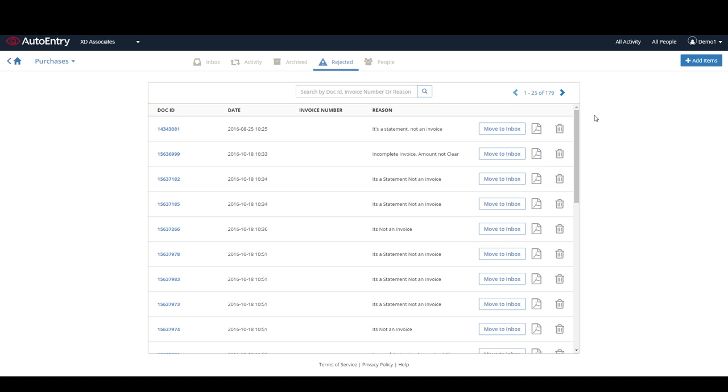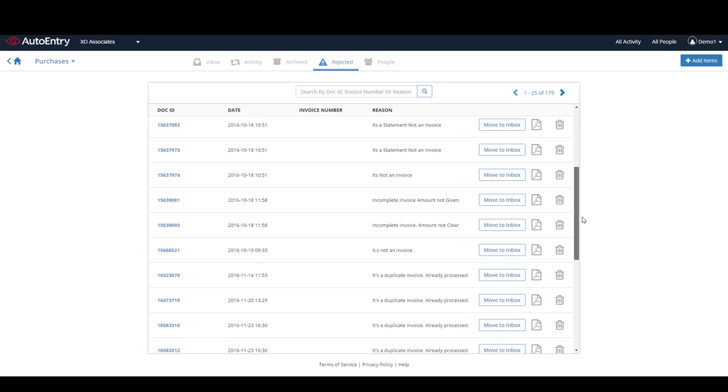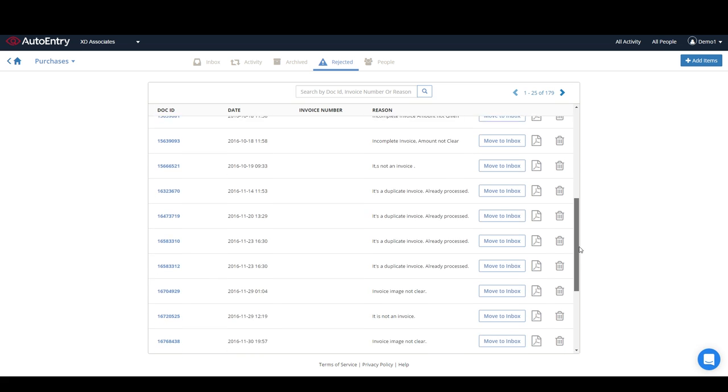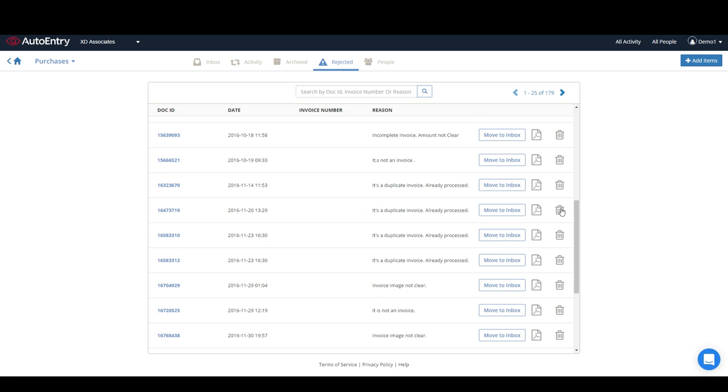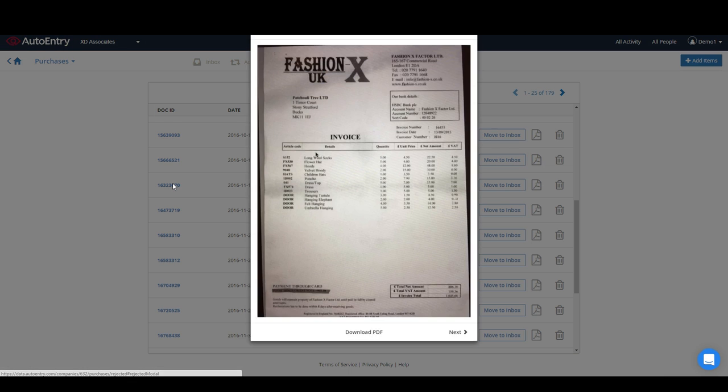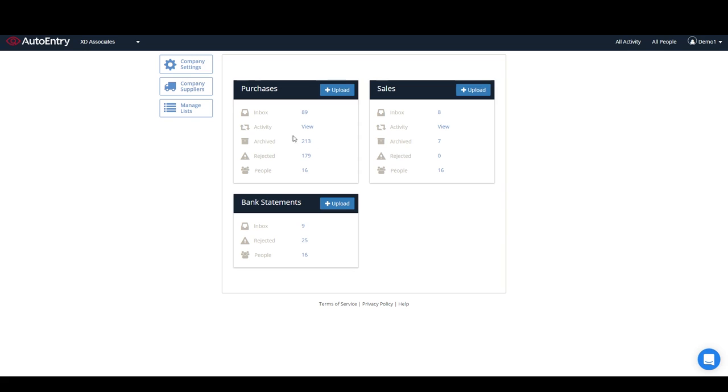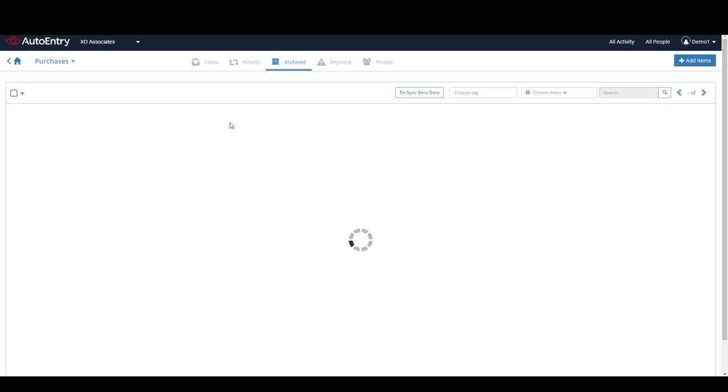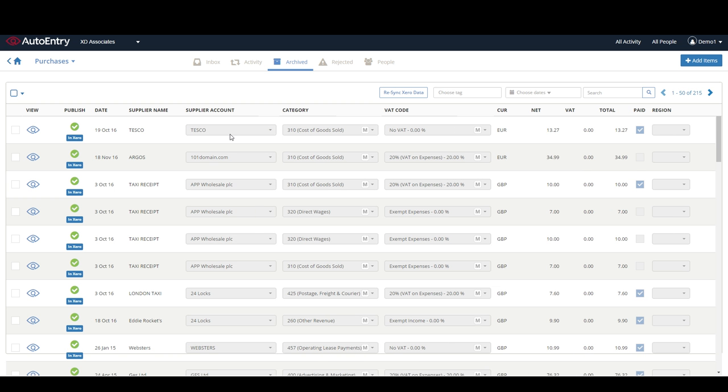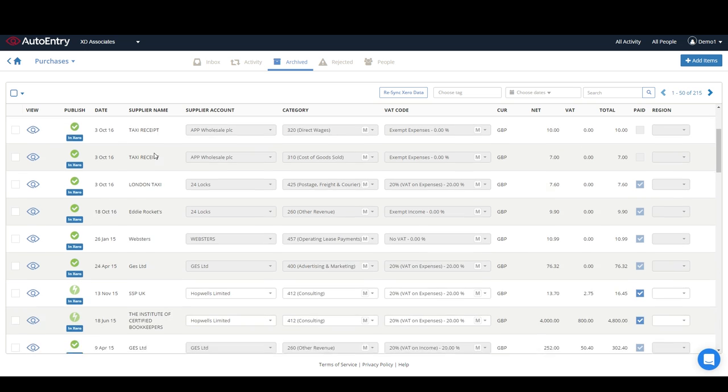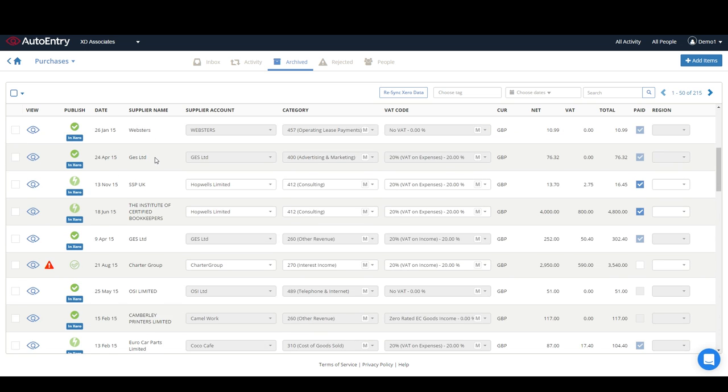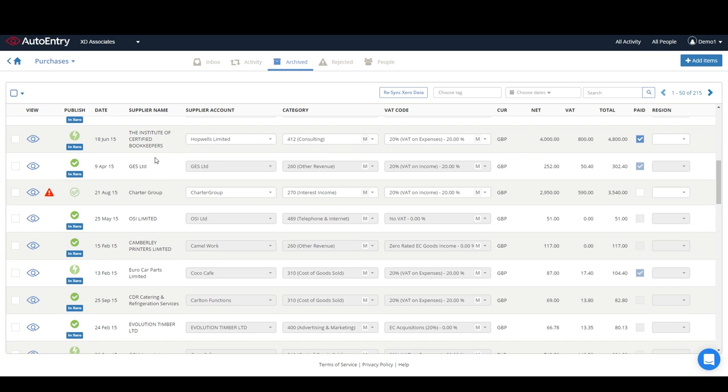AutoEntry will check in case you have uploaded the same bill twice. If it has, you will see this within the rejected folder. Once an invoice is published to your accounting software, AutoEntry will check if it might already have been manually entered into the accounting software by someone else, so you don't end up with duplicate entries into your accounting software.